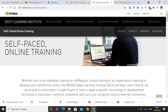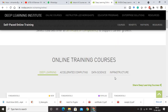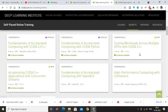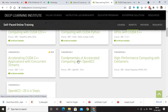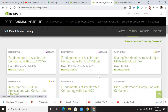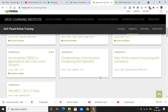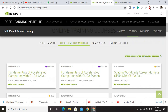Coming to Accelerated Computing, you can see that there are a lot of courses available here as well. They have a popularity index clearly mentioned — popular, new — and courses are tagged as fundamentals, specialist, or expert level. Most of the courses under Accelerated Computing are paid.